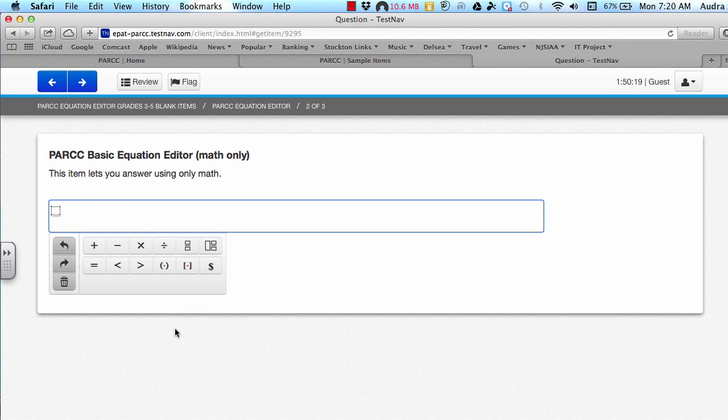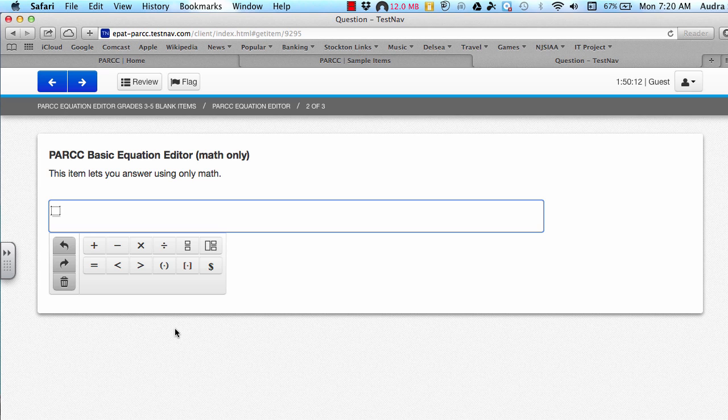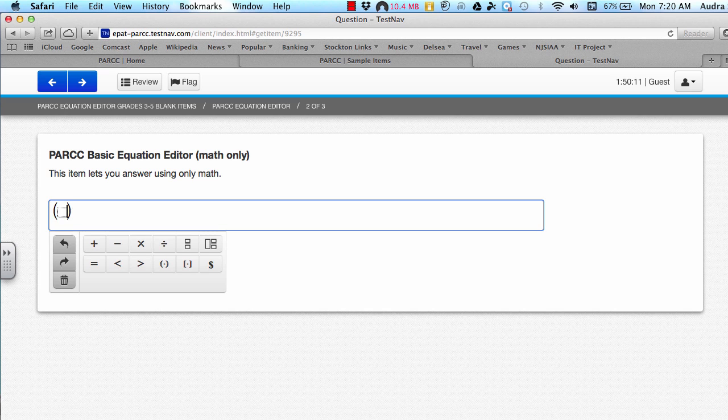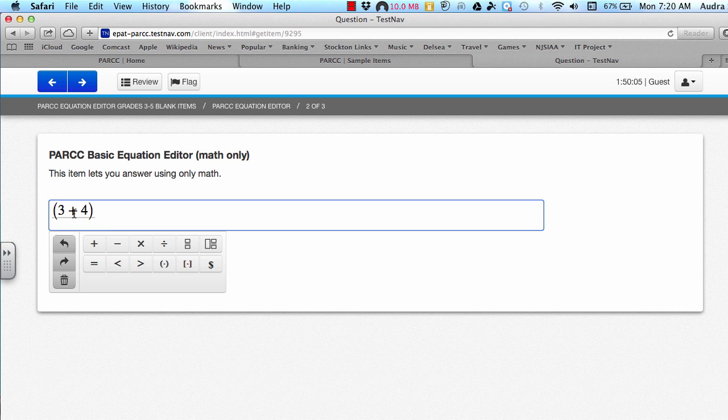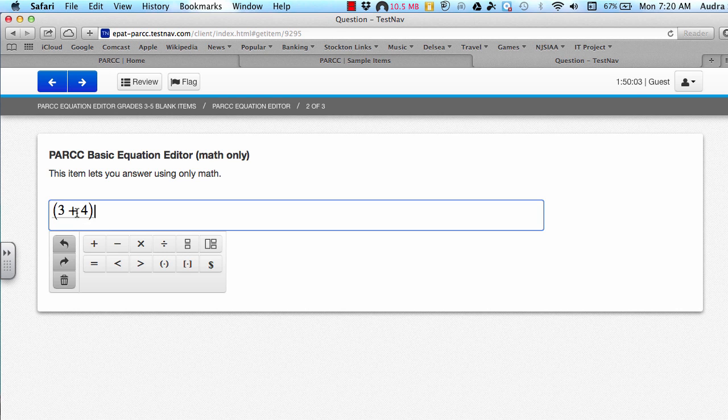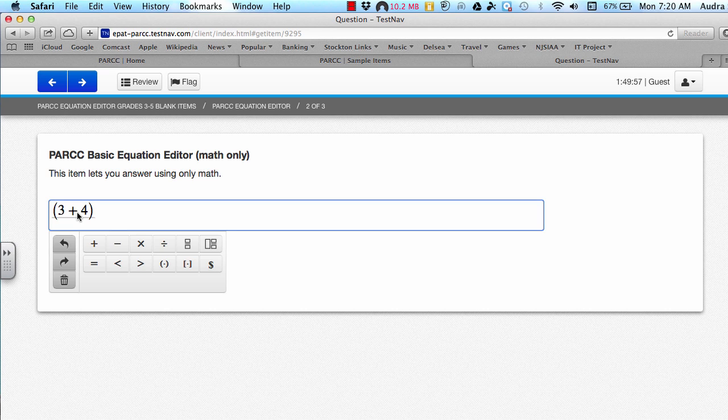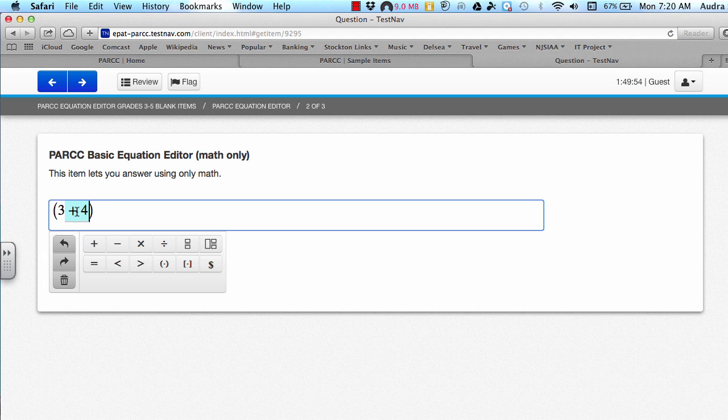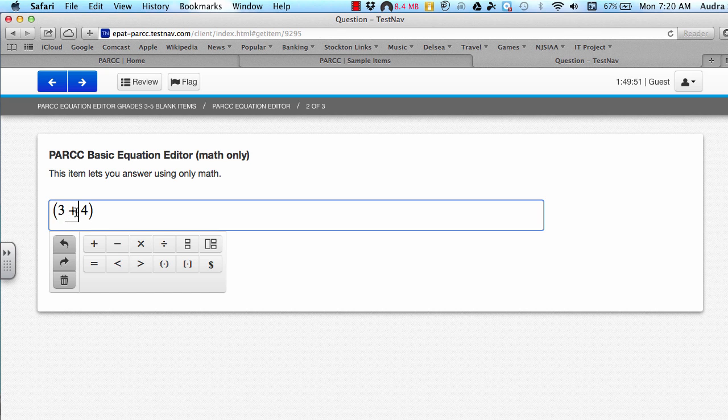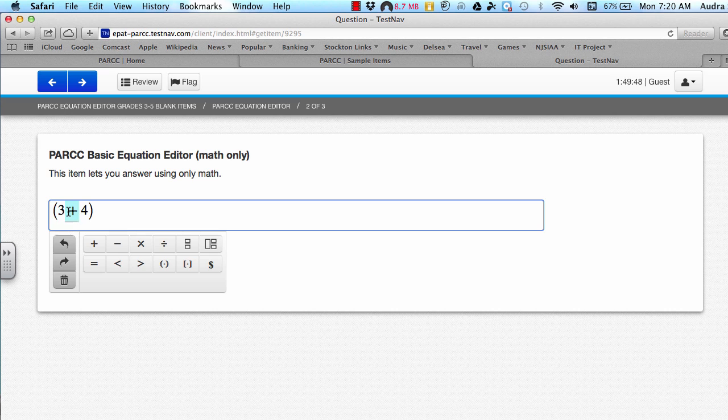The second thing that I will be discussing is how to change the equation after an operation has already been inserted. Let's say you had the expression 3 plus 4, but you wanted to change the operation in between to something else. There are a few ways that you can do that. You can highlight the plus sign and either type in or choose a different symbol to replace it. But make sure that your cursor is right behind your operation symbol and then highlight it.